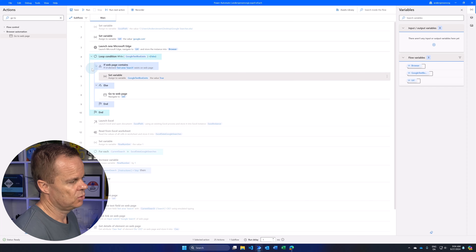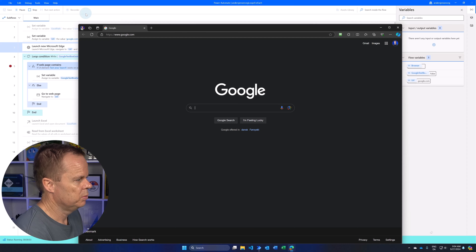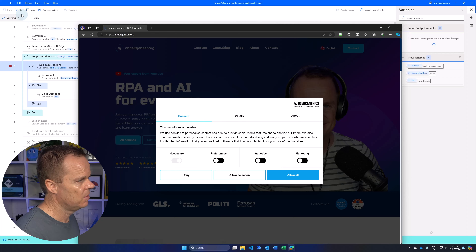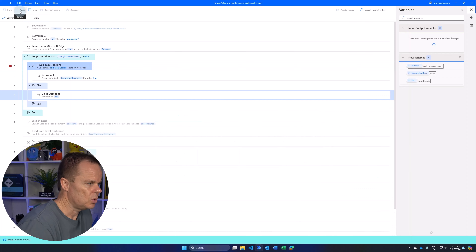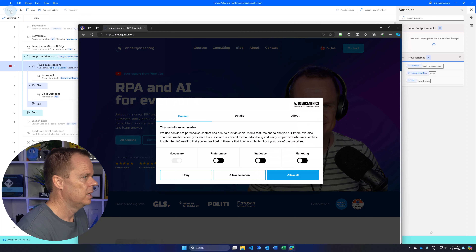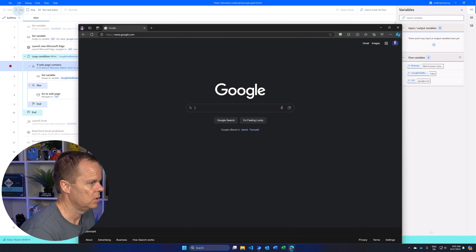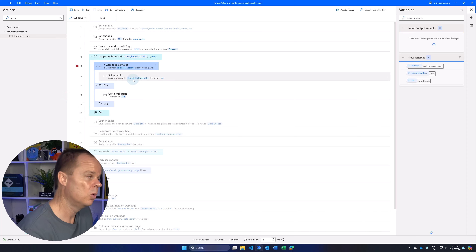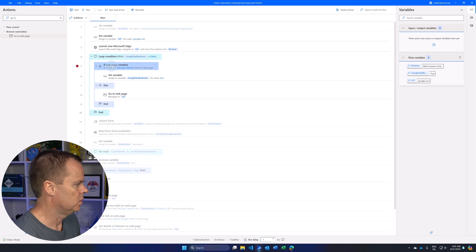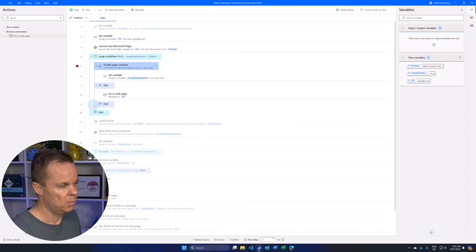Let's test it by setting a breakpoint and running the flow. The flow opens the browser and enters the loop. To simulate an unstable page, manually navigate away to a different site — when we continue, the flow detects the text box isn't there and reloads Google. Navigate away again — the flow reloads Google once more. When Google is loaded and the text box is found, the loop breaks out. We have made an efficient stability check.